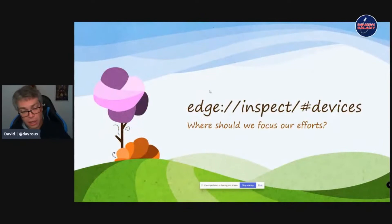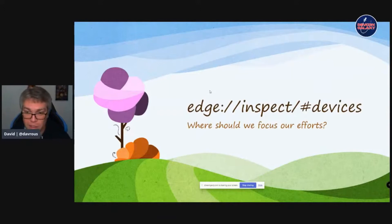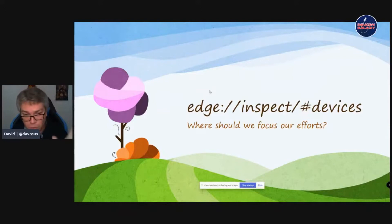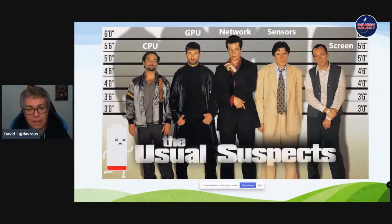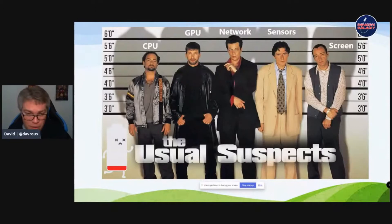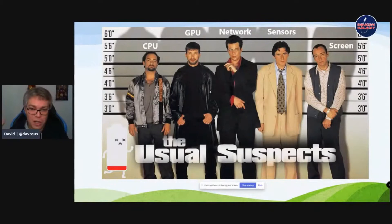Let's review the various devices where you can run PWAs. I wanted to really understand what the main source of energy was on both desktop and smartphones. In my mind there were the usual suspects: CPU, GPU, network, sensors, and screen. I wanted to understand where energy is lost and whether I can act on specific hardware parts as a web developer.